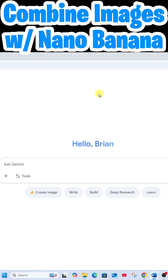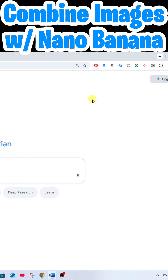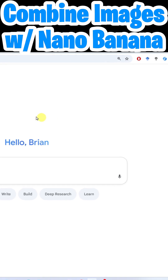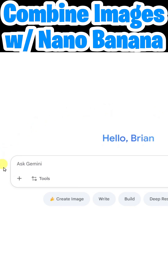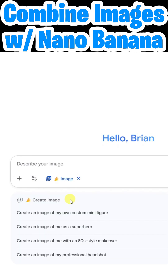First thing you want to do is open up your favorite internet browser and head on over to gemini.google.com. Once here you're going to need to sign in with a Google account. To begin using Nano Banana, come down here and click on Tools and you'll see 'Create Images' with the little banana icon. Once that's turned on, you'll be utilizing Nano Banana to design images.